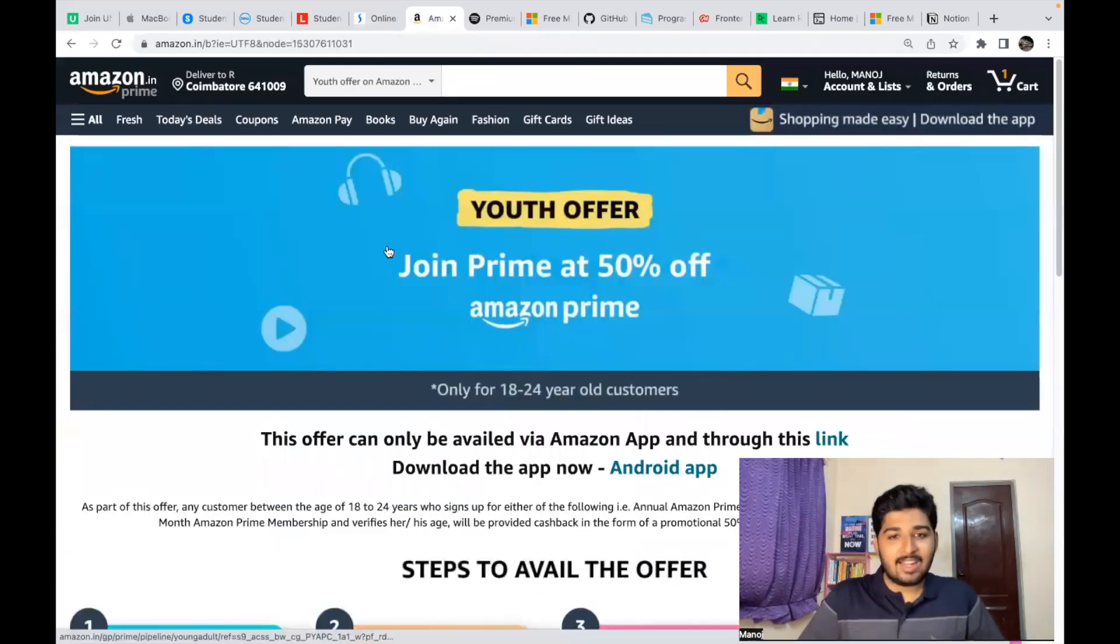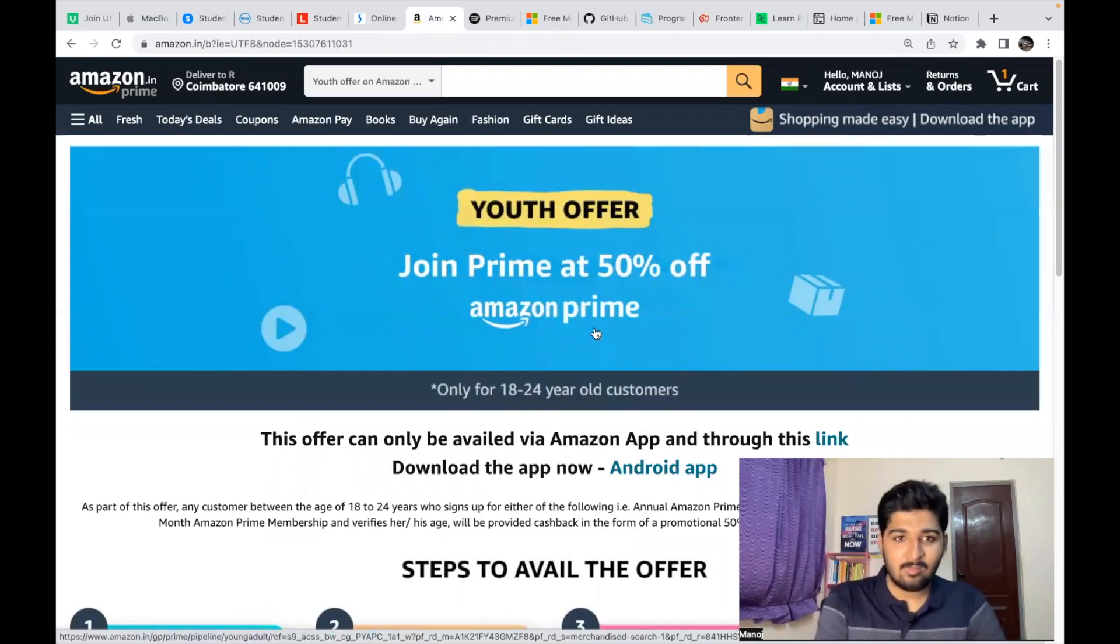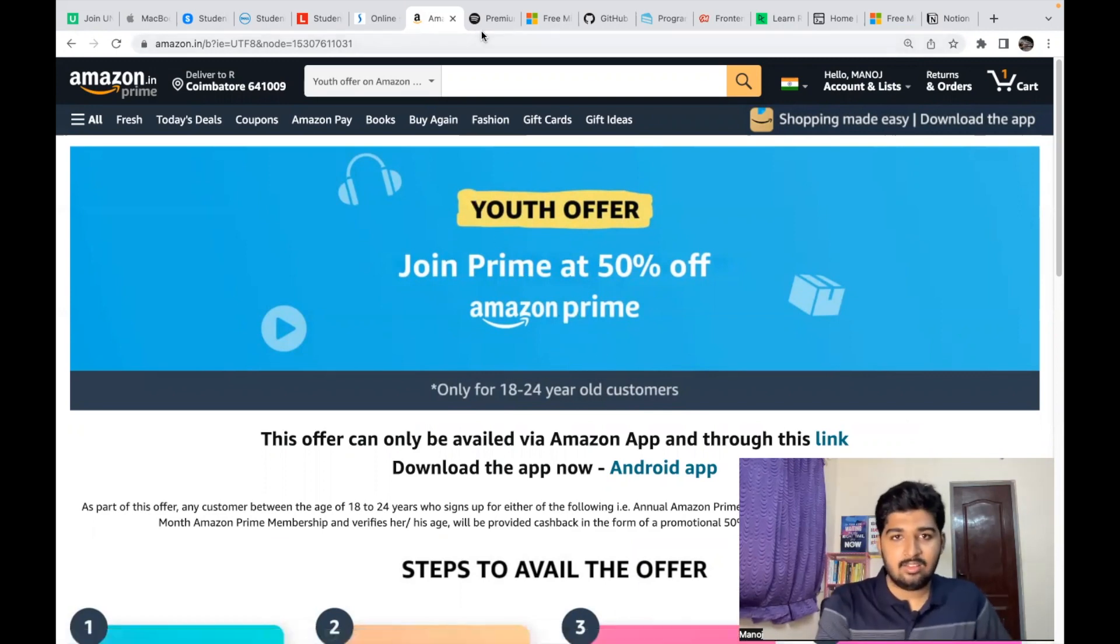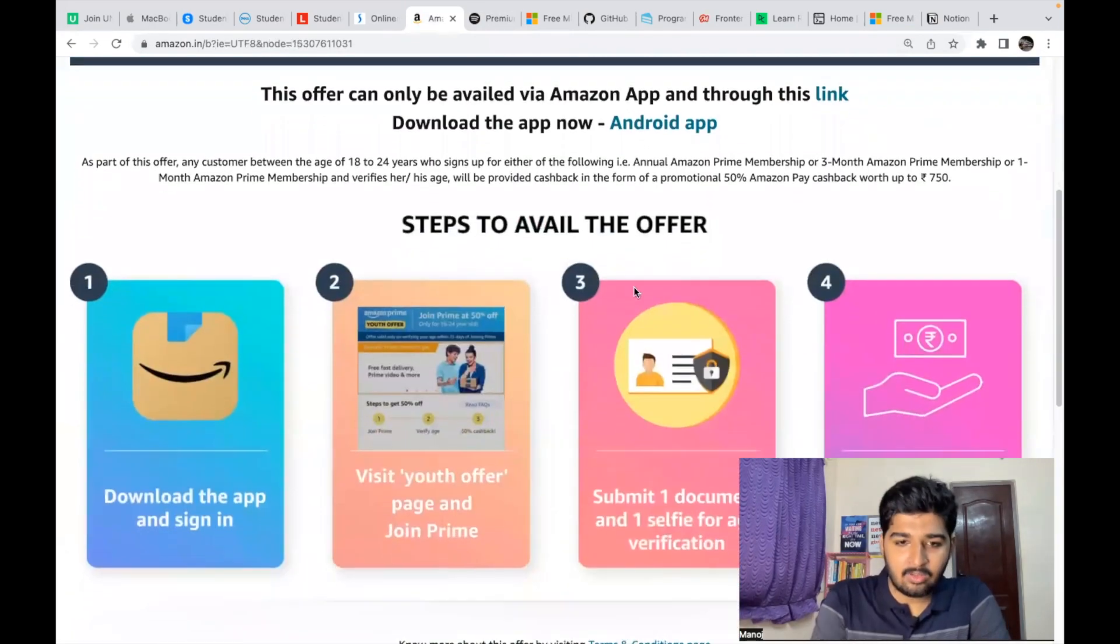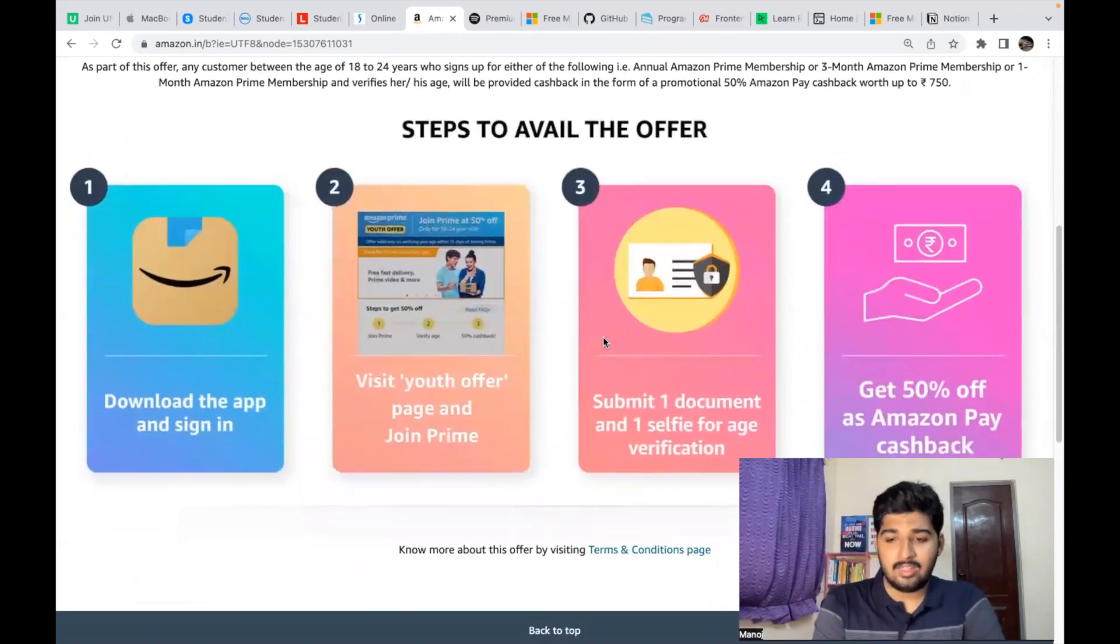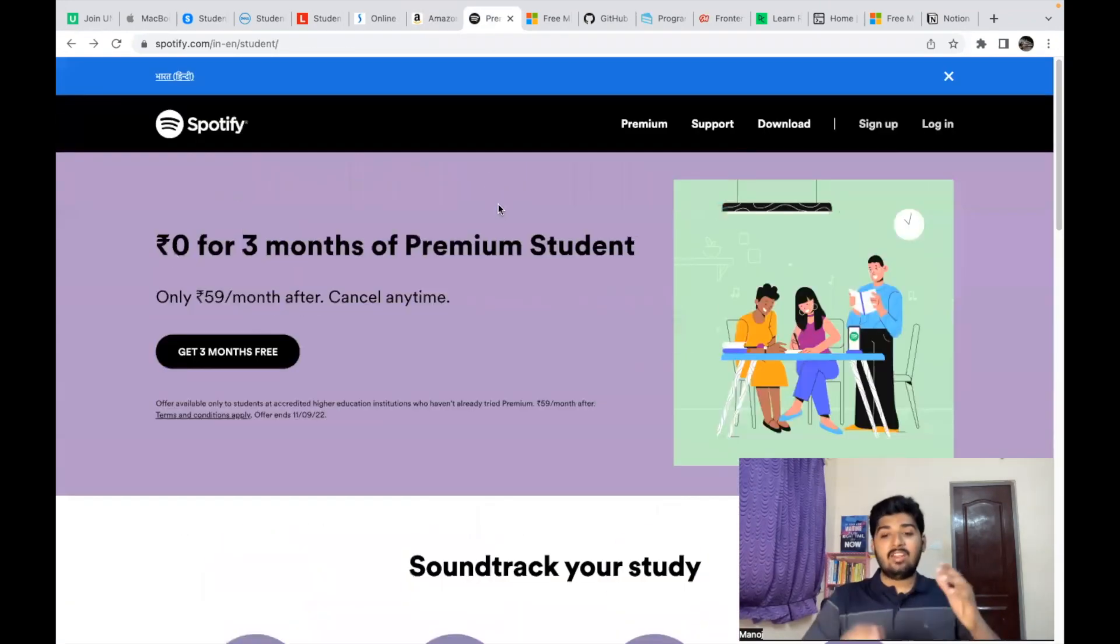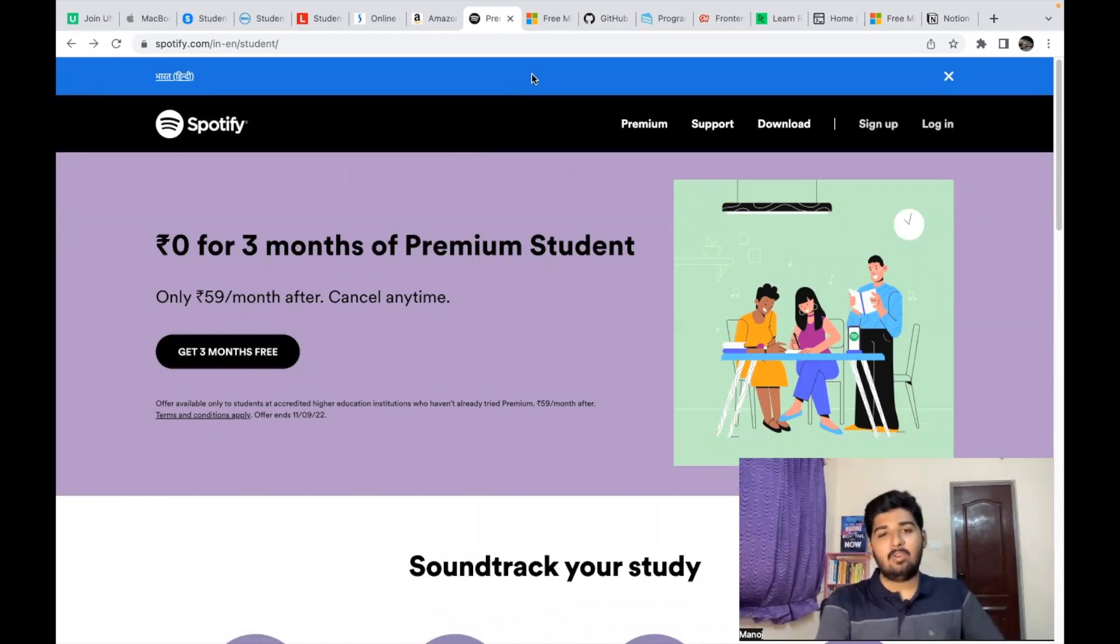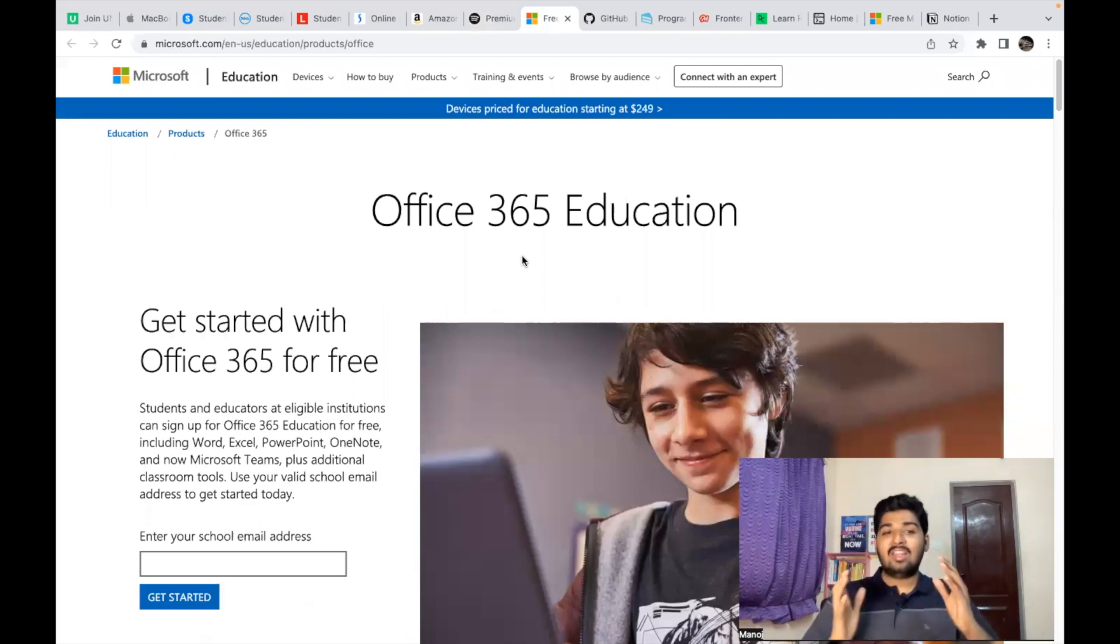Now the next one is Amazon Prime. You can get 50% off on Prime. So let's say if Prime costs 1,400 rupees, you'll get 700 rupees cashback in your Amazon Pay wallet. It's very simple—visit the Youth Offer page, submit one document that is your college ID card and a selfie, and you get 50% cashback. Next is Spotify Premium. You get three months of Spotify Premium for free with the help of your college email ID.